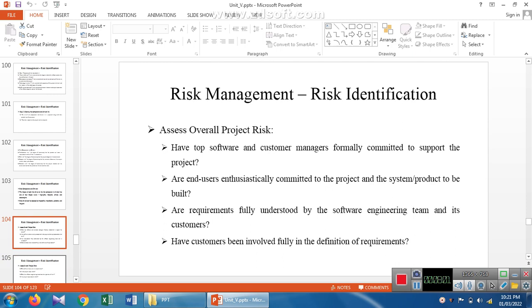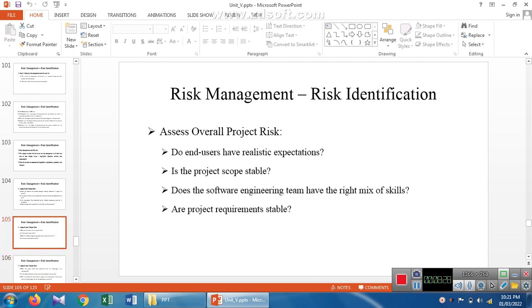The overall risk checklist for project risk includes: has the customer been identified, are managers formally committed to support the project, are all end users committed to the project, and are all requirements identified and understood by the customer as well as the software developer. Additionally, are end users having realistic expectations, is the project scope stable, does the software engineering team have the right mix of skills, and are project requirements stable? If any deviation, mistake, or uncertainty is identified in software development, we move immediately to correct that risk in the software product. This correction process is also called risk management.